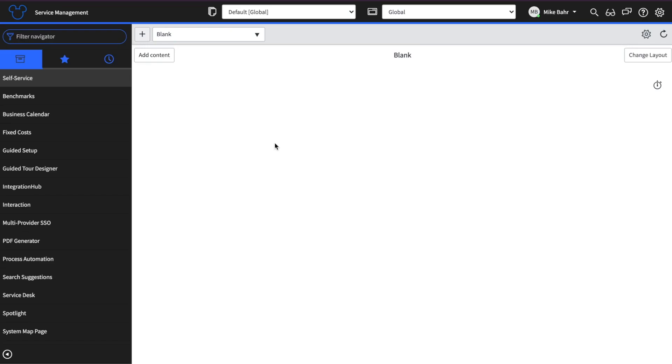My name is Mike Barr and today I'm going to show you how to enable Azure SSO and user provisioning in your PDI. So as you can see I'm in my PDI here.